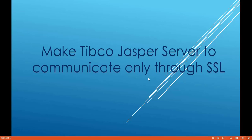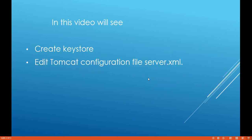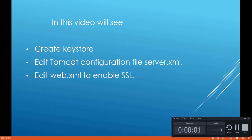Hi, welcome. My name is Sachin Thomas and I'd like to take you through a topic — how to make TIBCO JasperServer communicate only through SSL. By default, JasperServer is configured for HTTP, but if you want it to communicate only through SSL with no HTTP, you can follow this video. We'll see how to create a keystore, how to edit the Tomcat configuration file, and how to edit the web.xml file inside JasperServer.